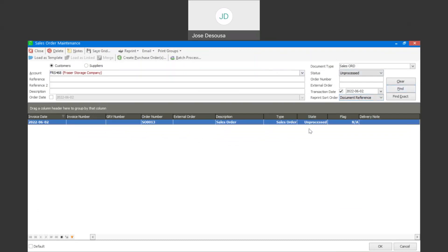There we have our unprocessed sales order. What you'll notice is in the top portion of the screen, you've got an option that says 'Create Purchase Orders'. I'm going to use that feature to create a purchase order specifically with the details on the processed sales order. I'll highlight the sales order and click on 'Create Purchase Order'.